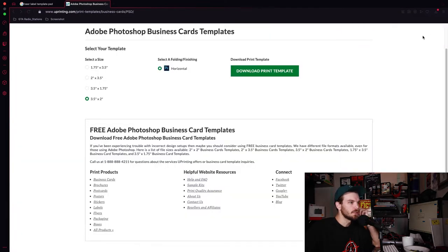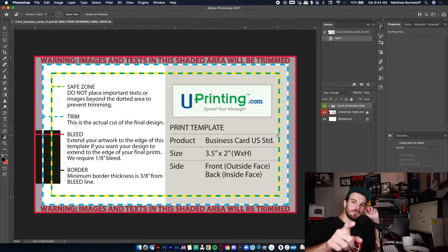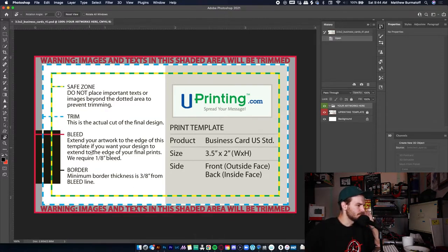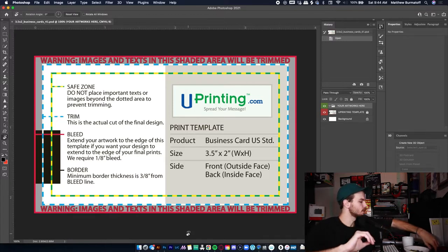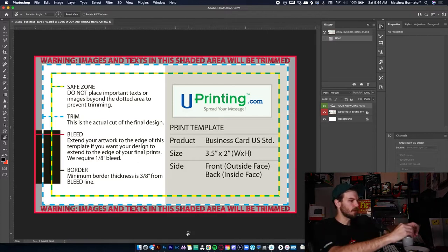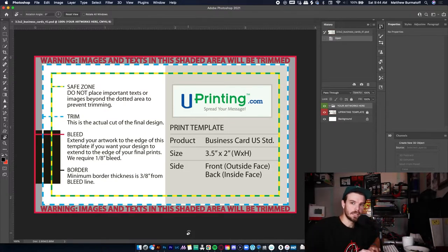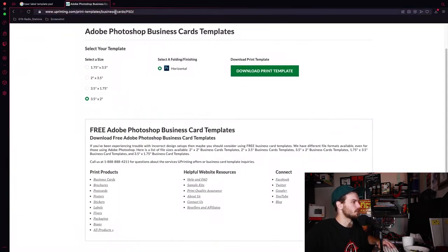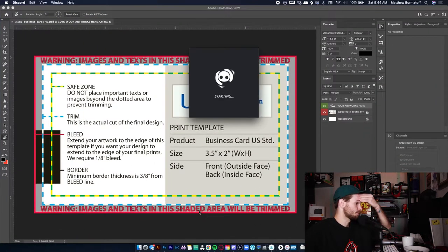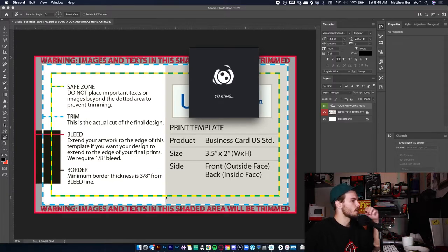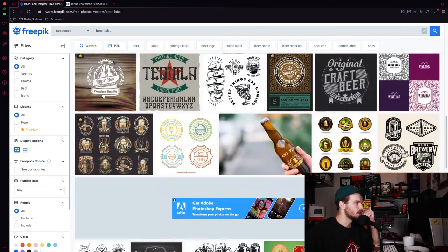You open it and just like that you have a business card file. Your classic business cards are three and a half by two inches. I actually like this one, so we're putting that in the Discord. I also have a Discord for design. Now going back to the beer label template.